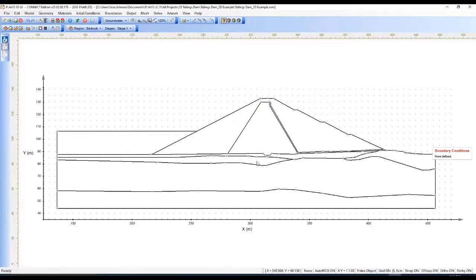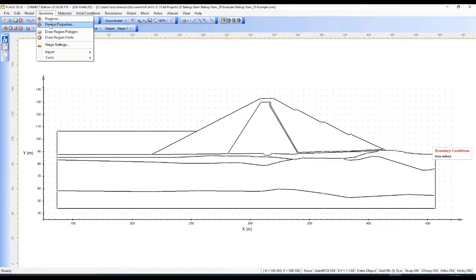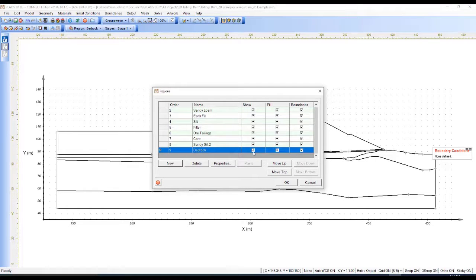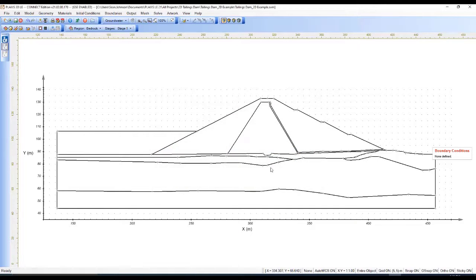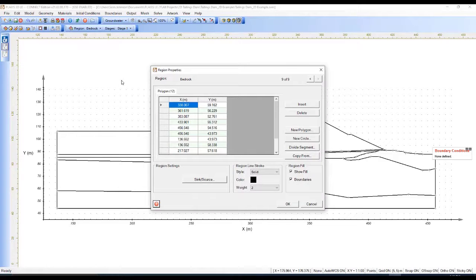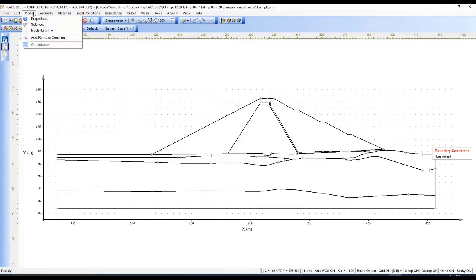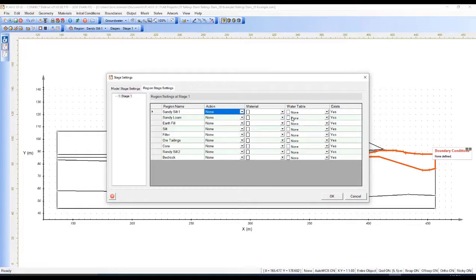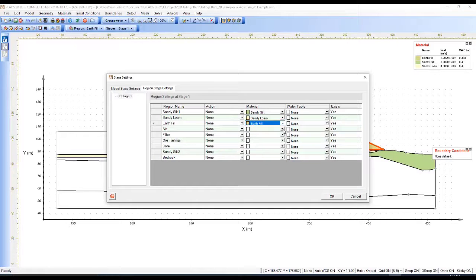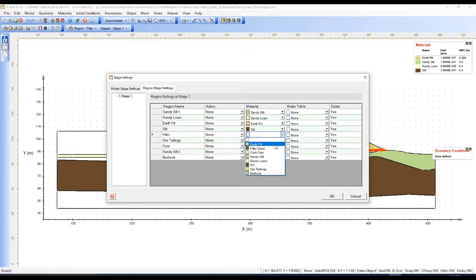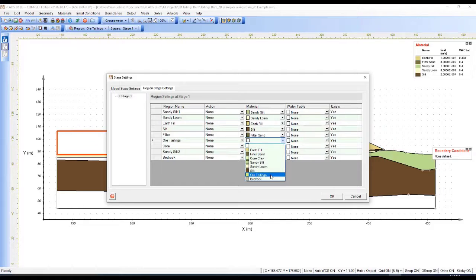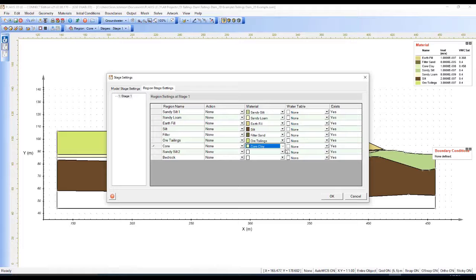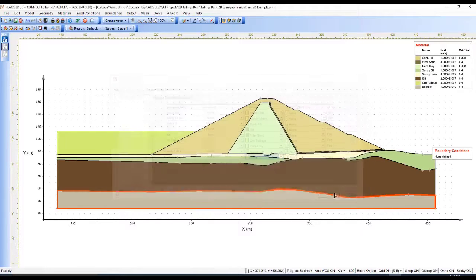Now that our materials are defined, I'll hit OK and go to the model to make sure everything looks good with the geometry. I'm cycling through the different options — everything looks good. Now I need to go to the stage settings and input the materials for my different regions: sandy silt, sandy loam, earthfill, silt, filter sand, ore tailings, clay core, sandy silt, and bedrock. We can see that each of the soils we've defined have been correctly inputted into our model.